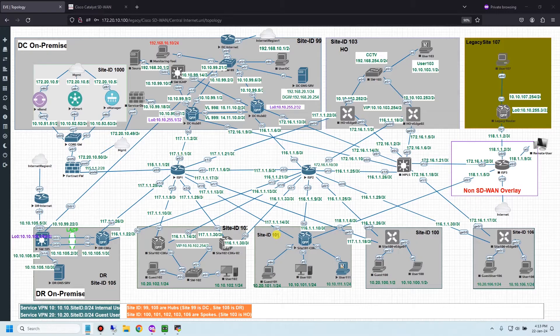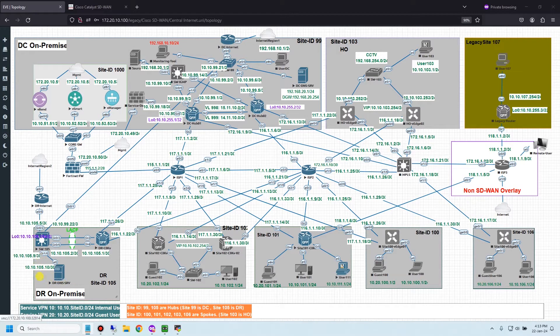My assumption: if user 111 wants to access YouTube, the DNS request from that user will be forwarded to the DR DNS server instead of the DC DNS server. I will also use Wireshark to capture DNS packets and determine the DNS forwarding flow.